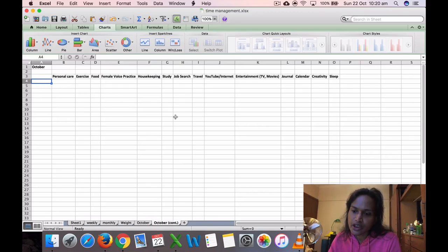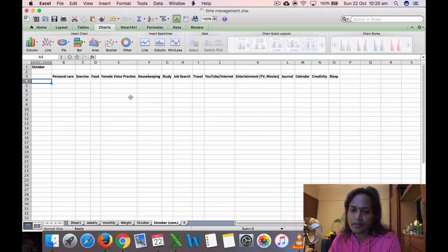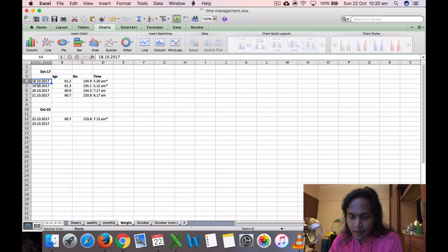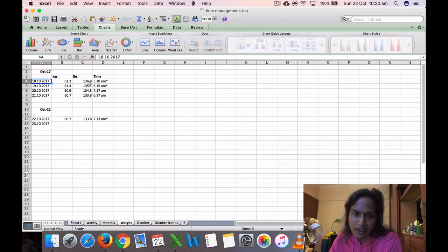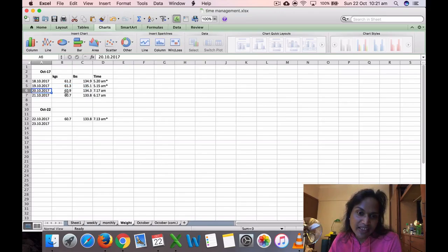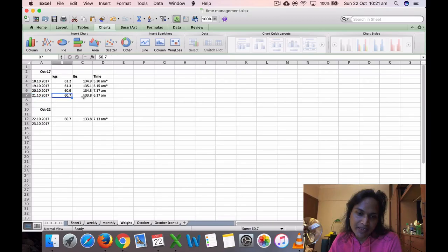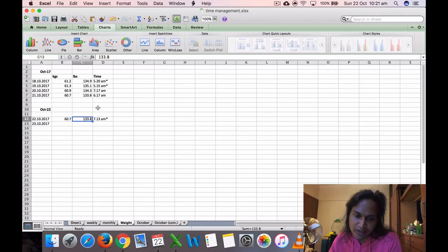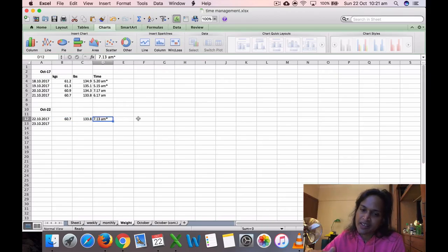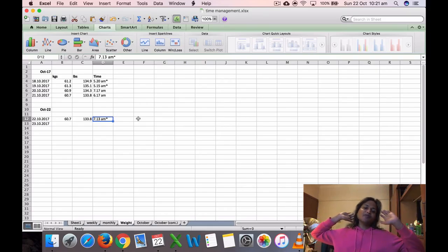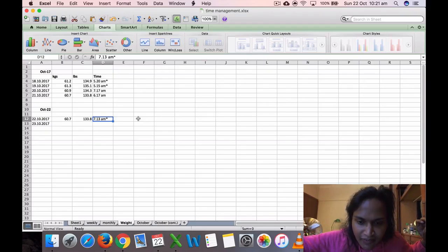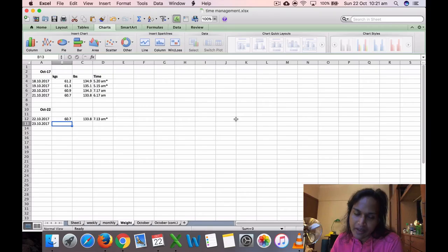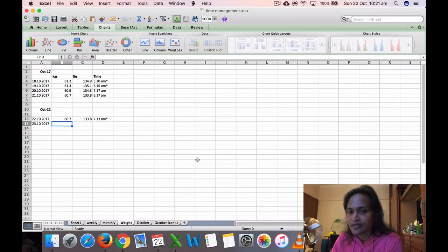My weight: I started recording it on the 18th at 5:20 AM, it was 61.2 kilos, which is 134.9 pounds. On the 19th it was 61.3 at 5:15 AM, which is 135.1 pounds. On the 20th it was 60.9, 134.3 pounds, at 7:17 AM. On the 21st, yesterday, it was 60.7, 133.8 pounds, at 6:17 AM. Today morning it was 60.7, 133.8 pounds, same as yesterday. I measured it around 7:13 or 7:14 AM. So yeah, that's my weight in the morning when I measure it.